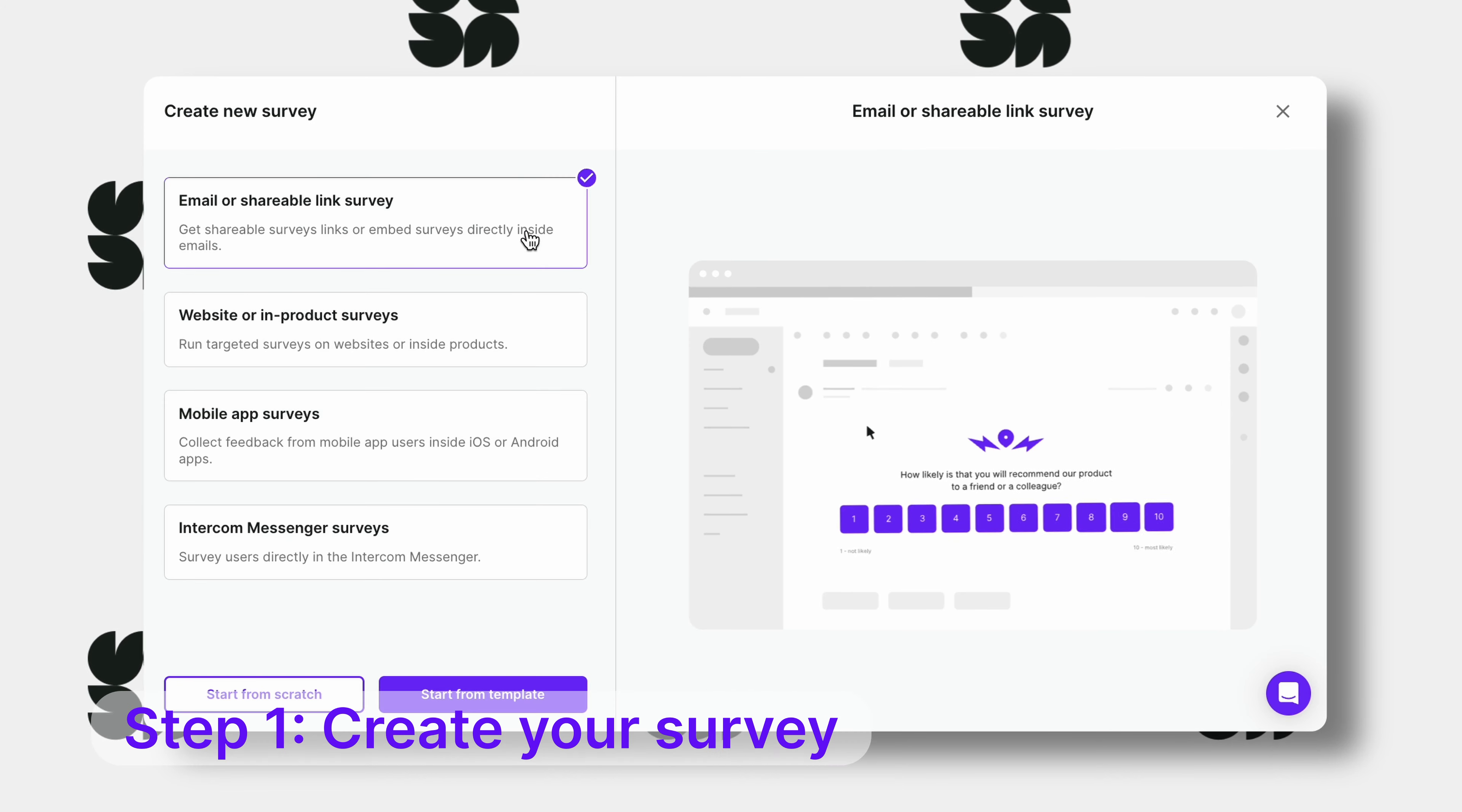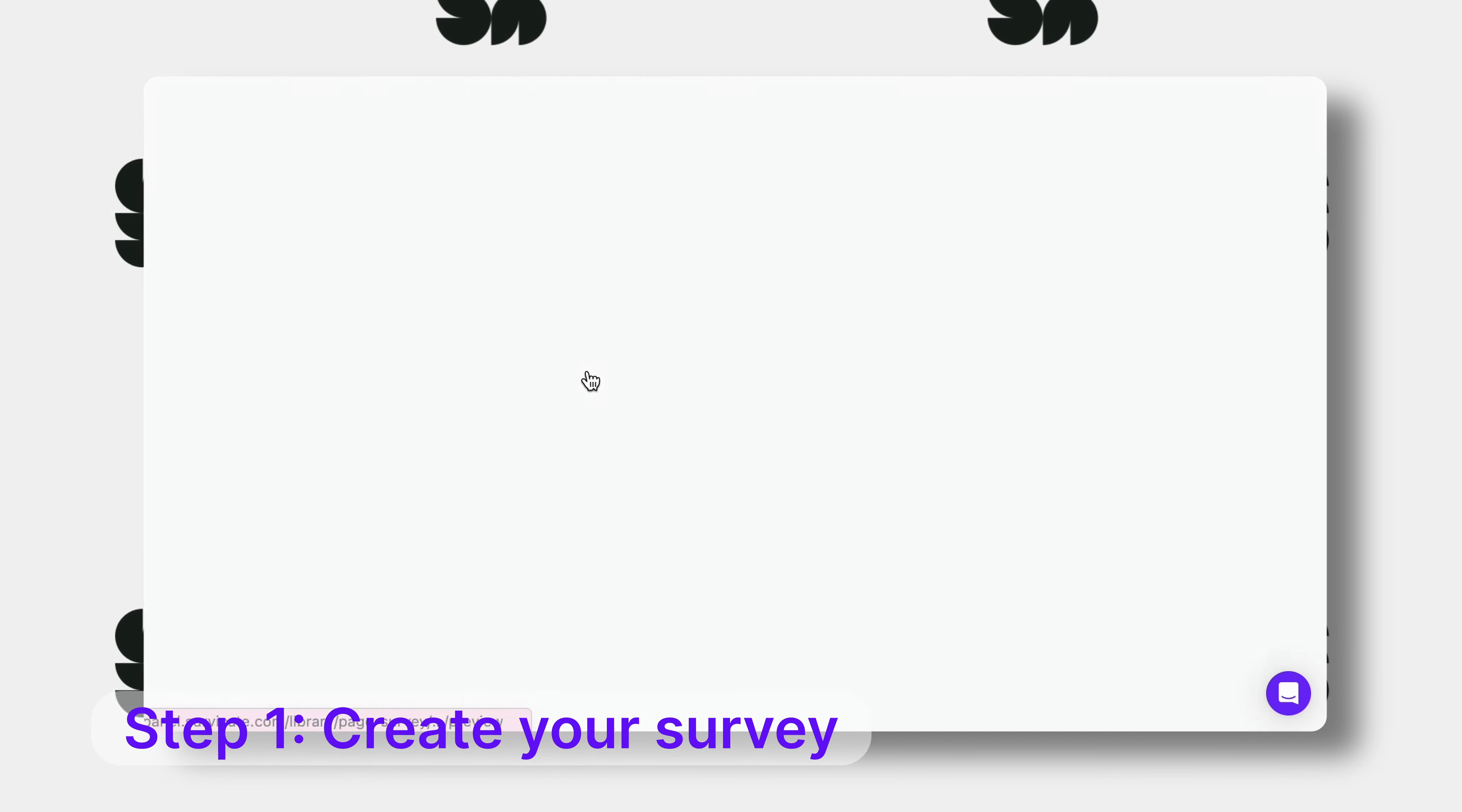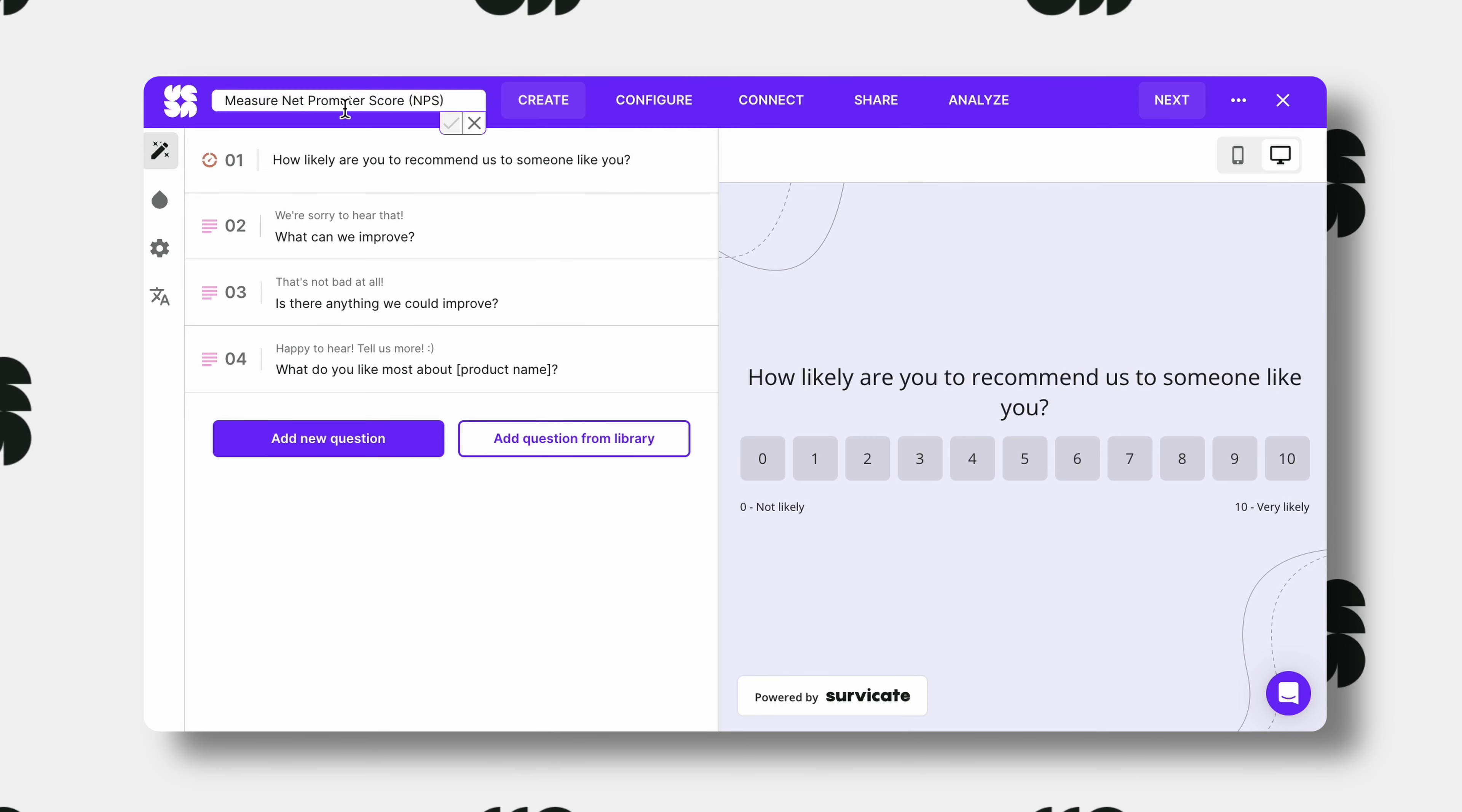Let's start by creating a survey. Let's choose a link and email survey. You can pick a template or start from scratch. We'll name it HubSpot and SurveyCate.